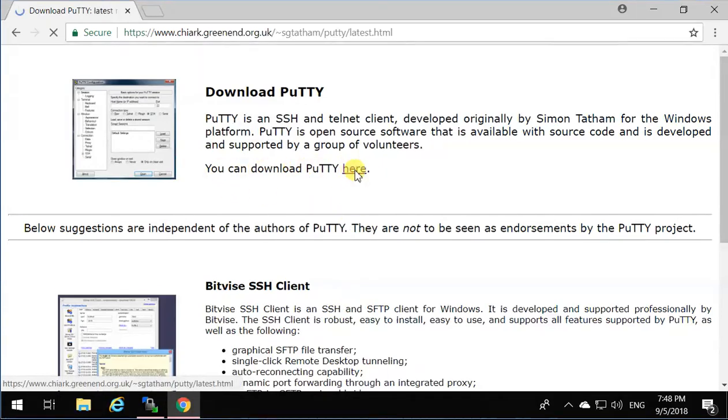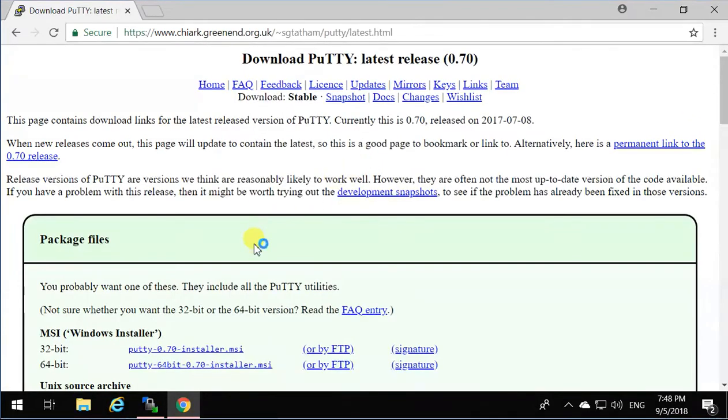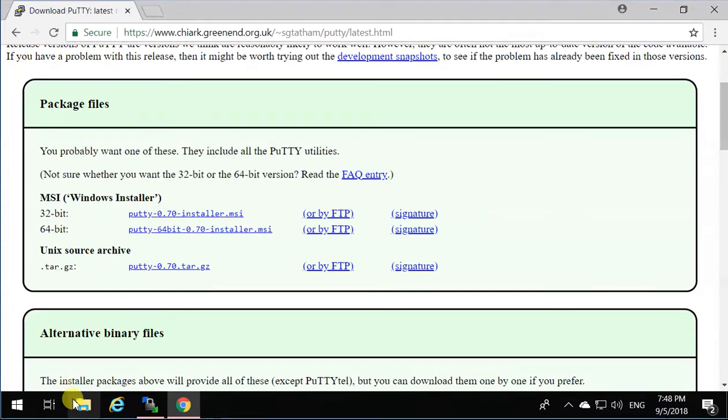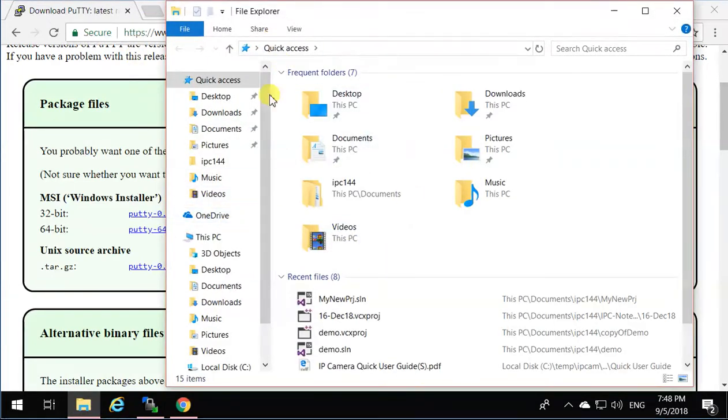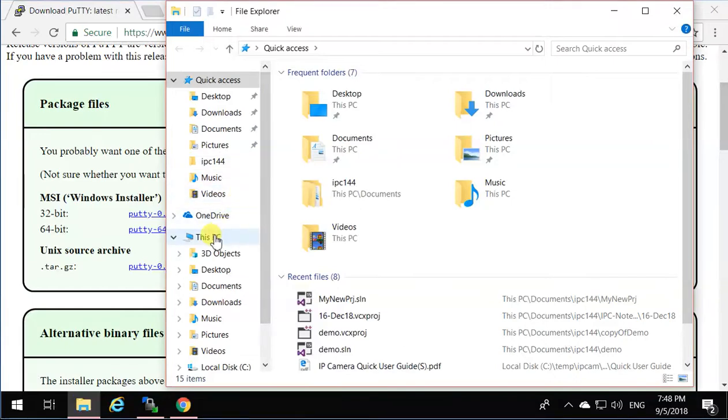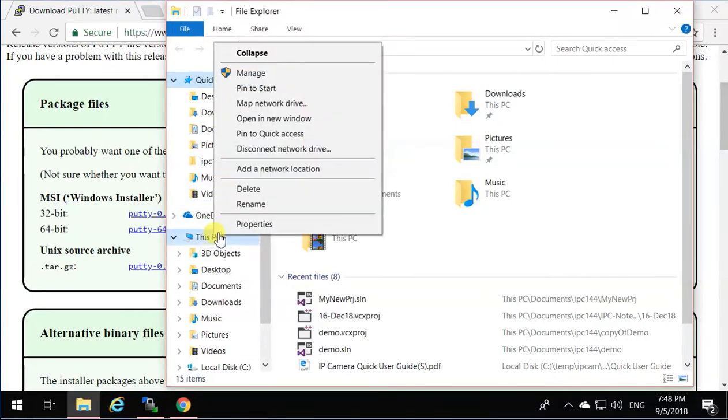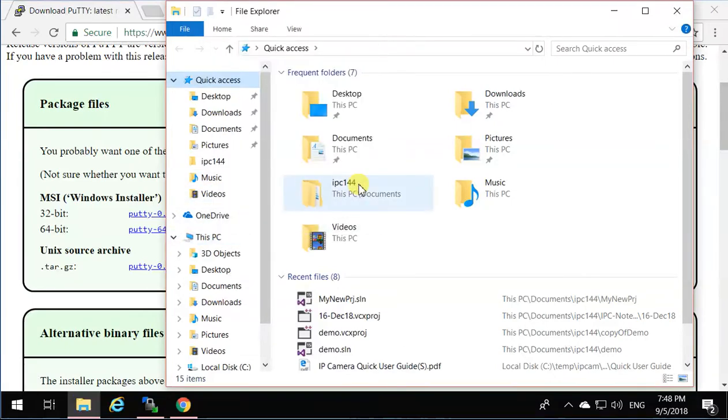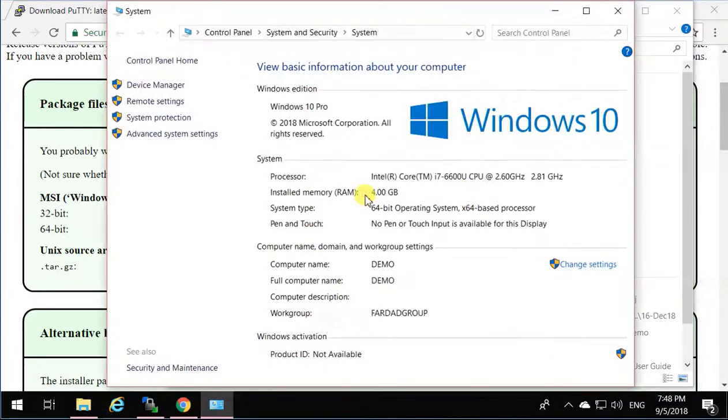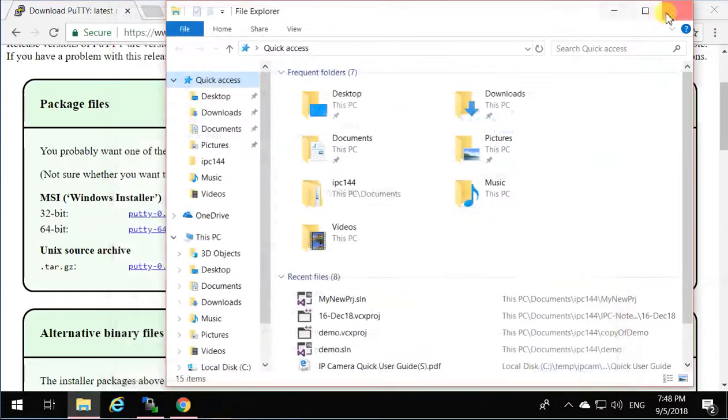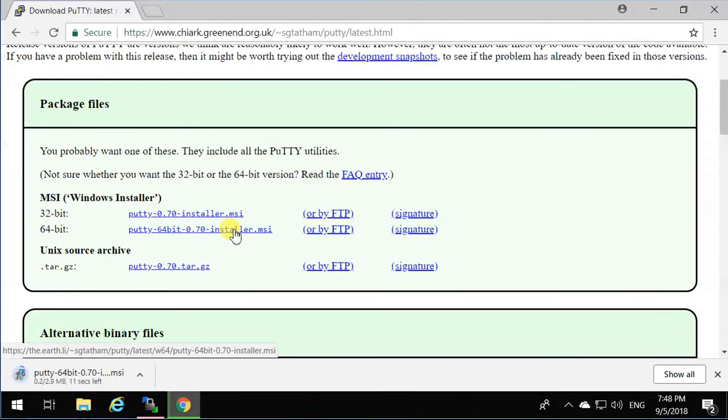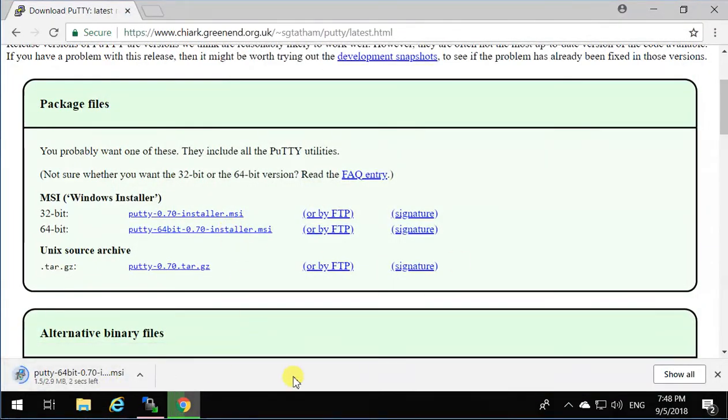and depending on your operating system, select the proper one, either 32-bit or 64-bit. If you don't know which one it is, open the file explorer, right-click on This PC, click on Properties, and you will see the version of your operating system. This is a 64-bit operating system, so I'm going to click on 64-bit download, and it's going to download PuTTY for me.